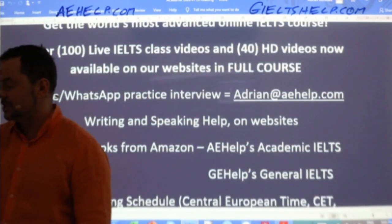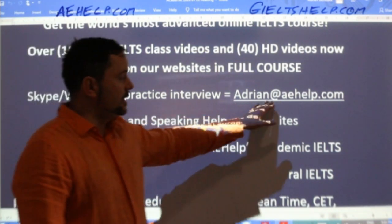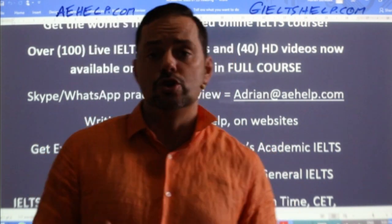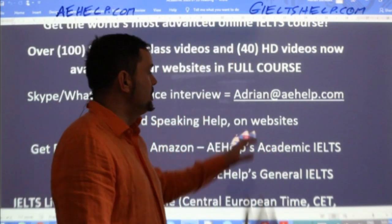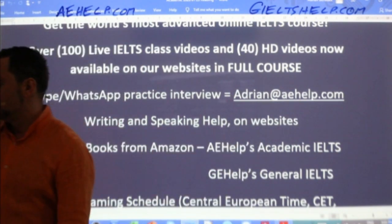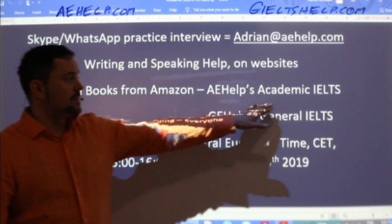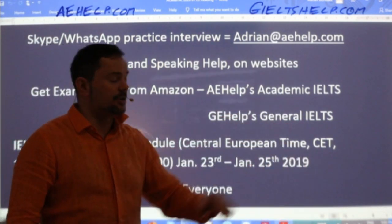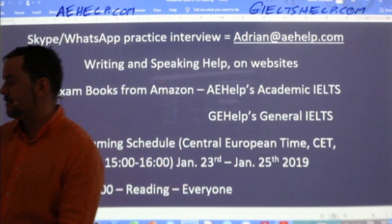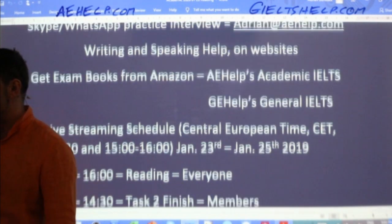For questions about the exam or our products, just send me an email: adrian@aehelp.com. For all of our members who are new on our channel, always make sure to send an email so I can send you your perks. You can also get our exam books from Amazon — just look for AE Help's Academic IELTS or GE Help's General IELTS on Amazon. You can download the electronic version or order the paperback version.